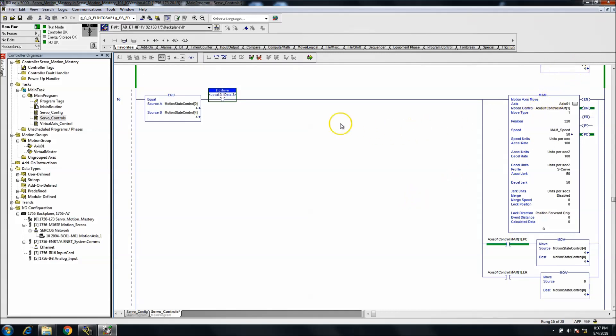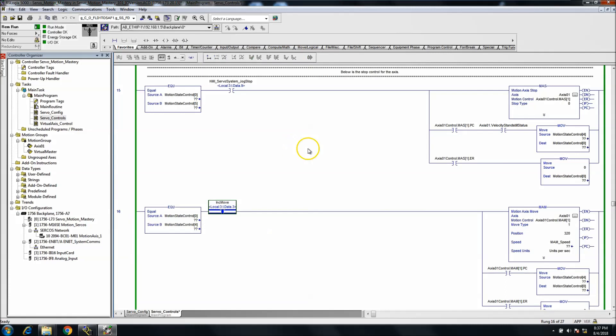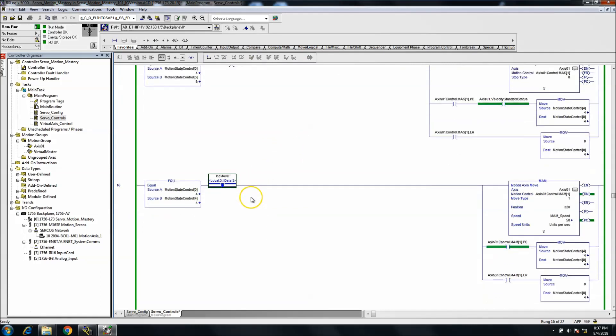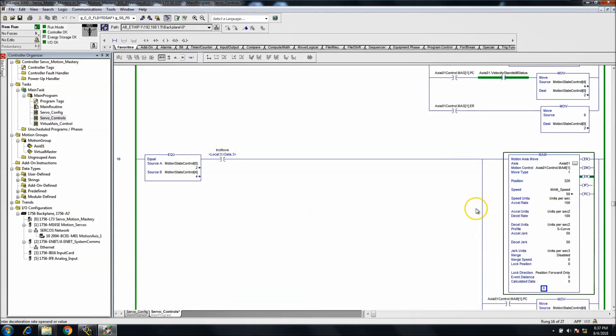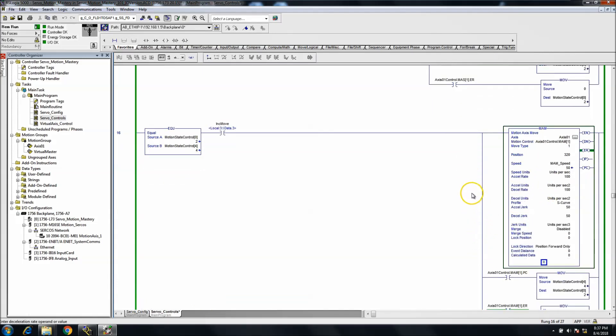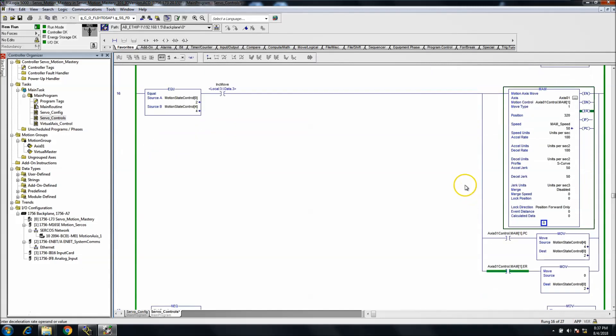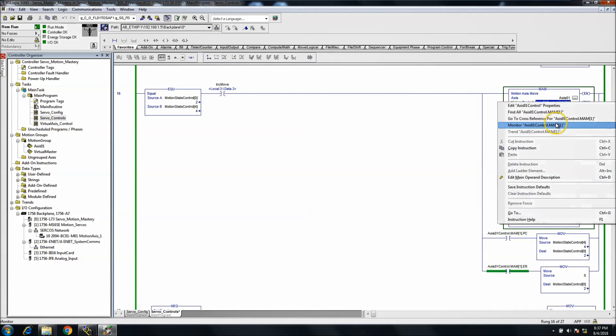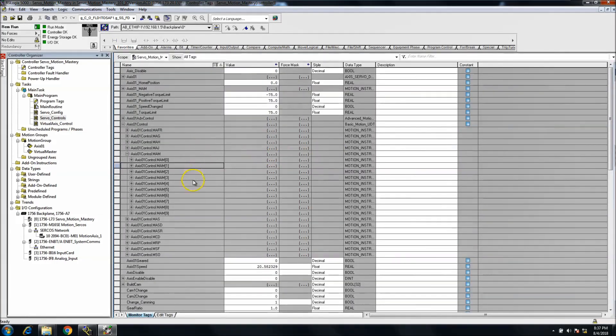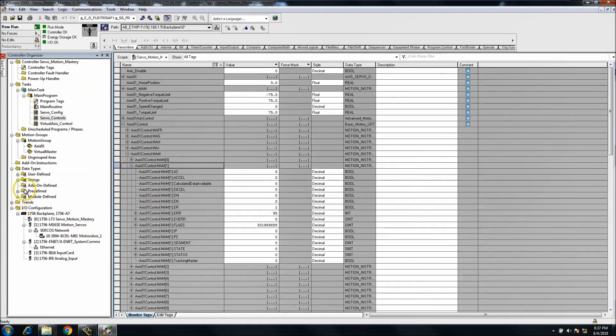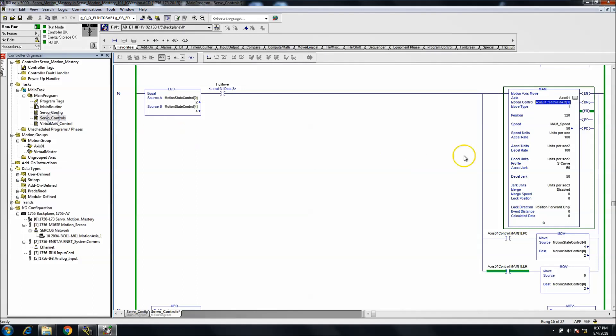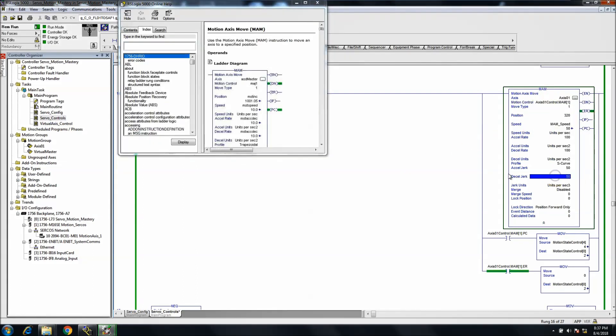So we immediately got an error. Okay, so now the reason for this error, I'll show you. First, we'll come up and we'll do our troubleshooting. We'll come up to the monitor the tag, we'll look at the tag, and we'll see that this was actually a 95. Let's go back to the instruction help and let's go down to the errors.